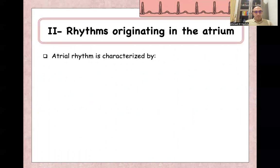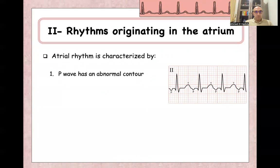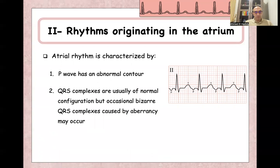The second classification is rhythms originating from the atria — anywhere in the atria except the SA node. The P-wave usually has an abnormal contour: it might be negative, abnormal in shape, or have an abnormal axis. QRS complexes are of normal configuration — narrow QRS — except if there is aberrant conduction, in which case it will be a wide QRS. But the usual finding for rhythms originating from the atria is narrow complex tachycardia.